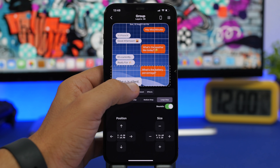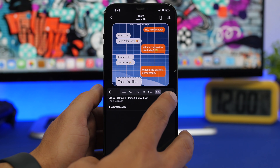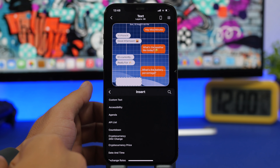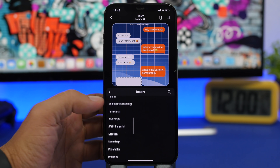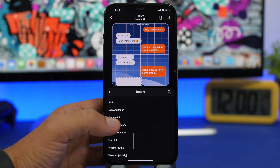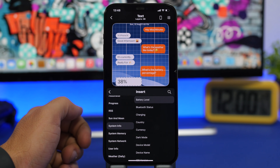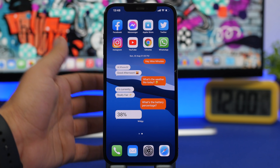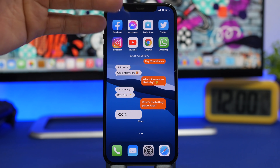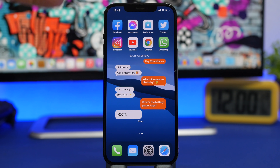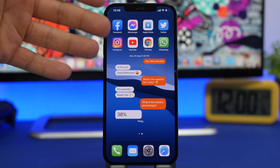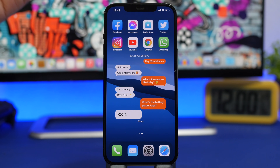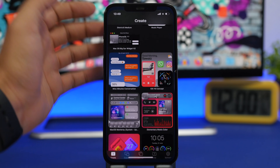Now I tap the other part of the widget, delete whatever is already there, tap 'Add New Data,' and find 'System Info.' Under System Info, I select 'Battery Level' and it will show my device's battery level. I tap Back, tap Confirm, and now the widget is updated. It looks just like a conversation but shows both my weather and battery percentage.